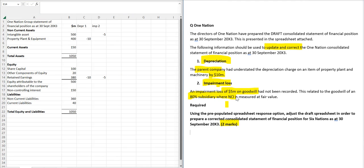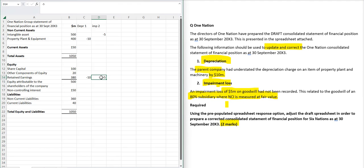That we have an 80% sub where the NCI is measured at fair value. And therefore what you now need to be aware of is the technical idea. I don't think we need to do a heavy calculation here, but I think you need to be aware that that means we're going to be charging the non-controlling interest with their share of that impairment loss.